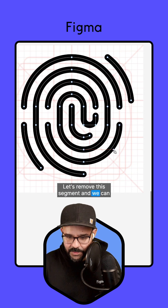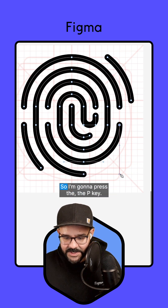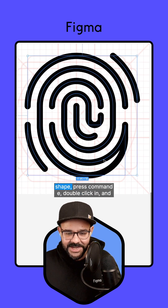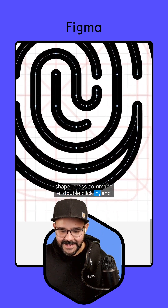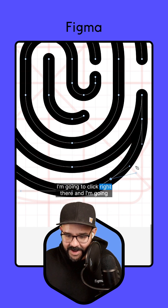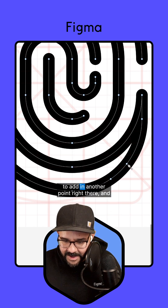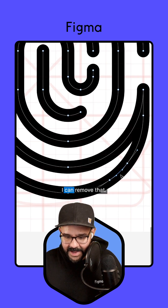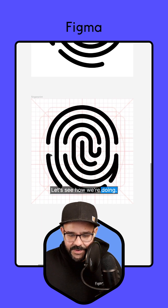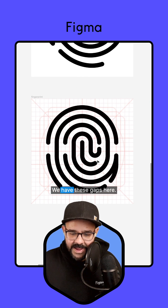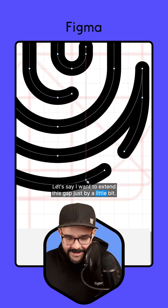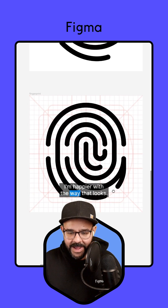Let's remove this segment and create another one — I'm going to press the P key. I'm going to double click out, select the whole shape, press command E, double click in, and let's find some good points for our segments. I'm going to click right there and add in another point right there, and remove that segment up there. So we have these gaps — we have this gap here, this gap there, and this gap here. Let's say I want to extend this gap just by a little bit. I'm happier with the way that looks.